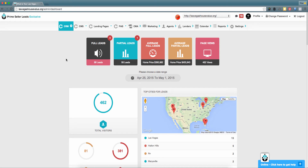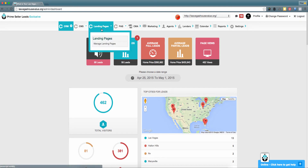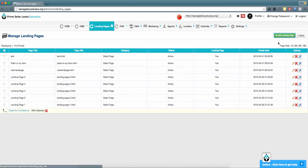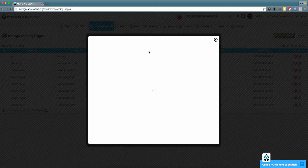To get started, please hover your cursor over 'Landing Pages' within the top navigation menu and then select 'Manage Landing Pages.' To add a new landing page, please click the green 'Add Landing Page' button in the top right corner.